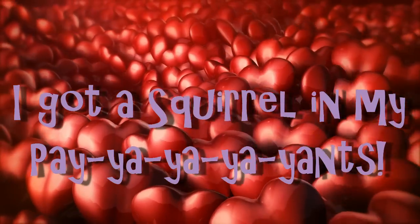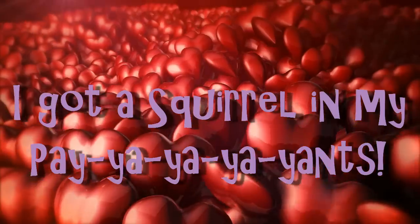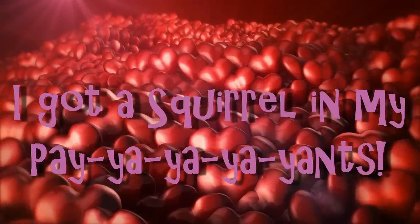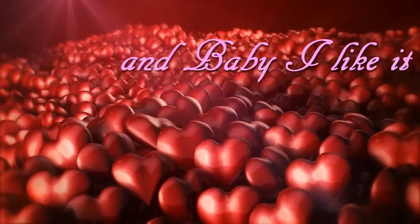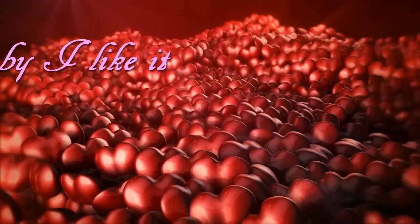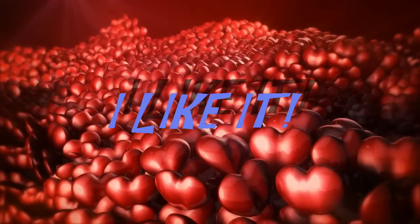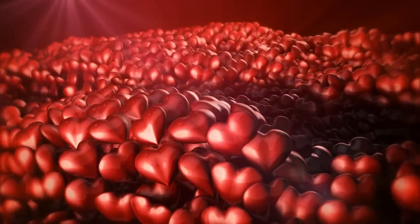I got a squirrel in my brain. Squirrel. I like it. Yeah. I like it.